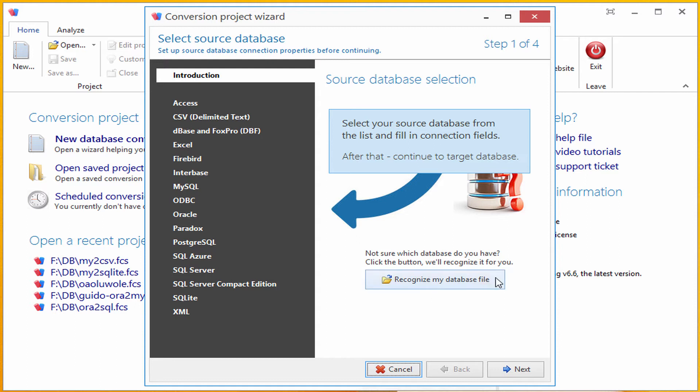Full Convert would analyze my file and tell me what it is. It would even select it as a source database for me, so I can convert it right away.